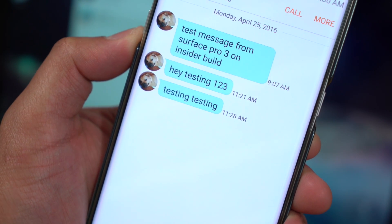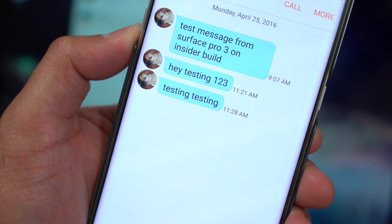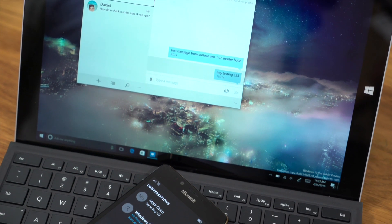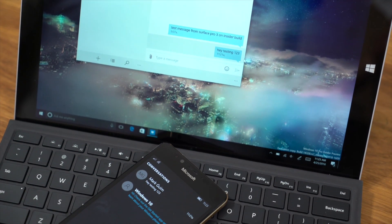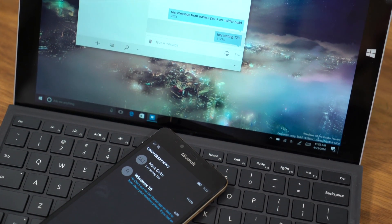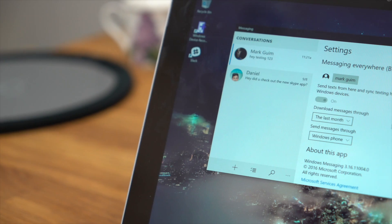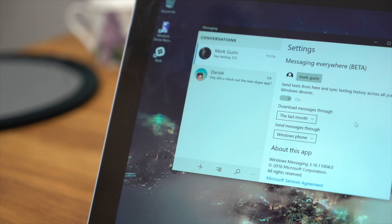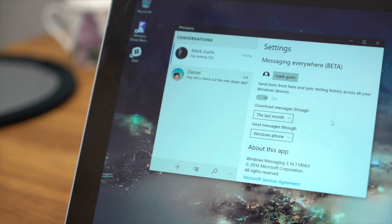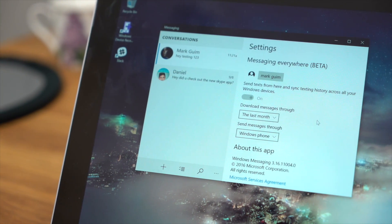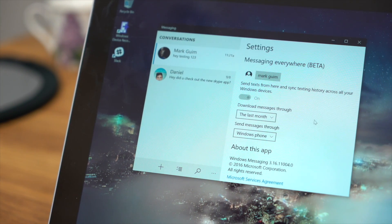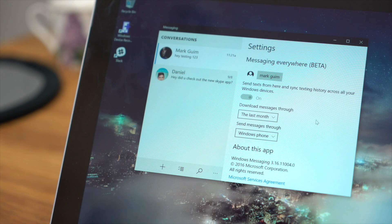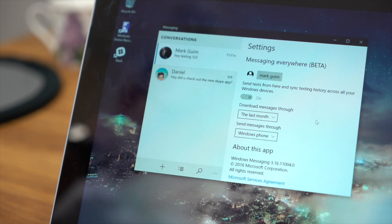So yeah, that's a quick look at Messaging Everywhere beta. It's available now for Fast Ring members in the Windows Insider preview. Give it a try and let us know what you think. I'm Mark for Windows Central. Thanks for watching.